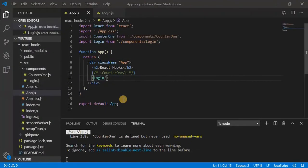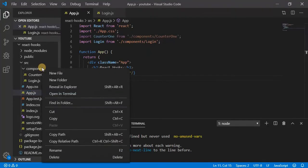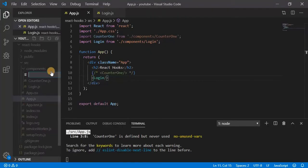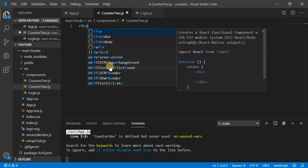Hi guys, today we will see how the useEffect hook works and can be used in our application. Let's create a new component called counter2.js and make it a functional component.